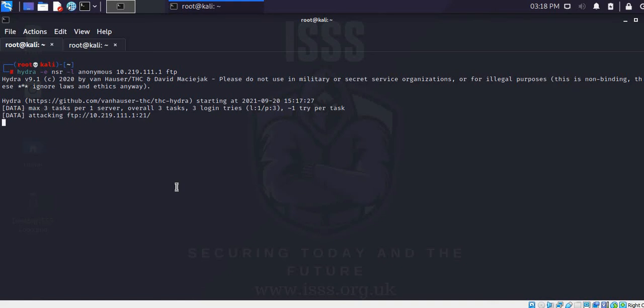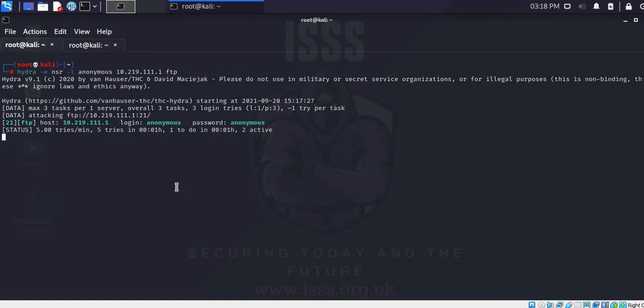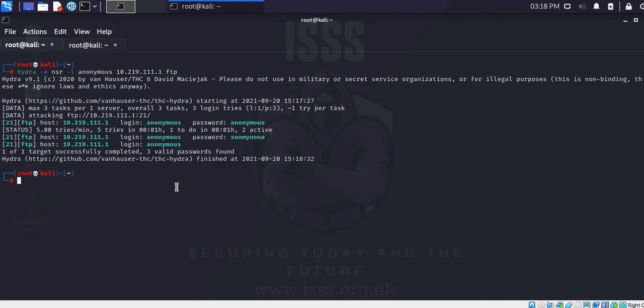Still running. So this is the output — you've got anonymous and the password also anonymous. Anonymous is still running, and if you look at the next one, it's the reverse of anonymous, because we have specified the -e nsr flag.